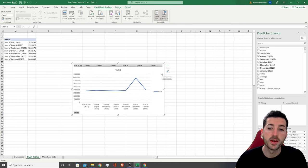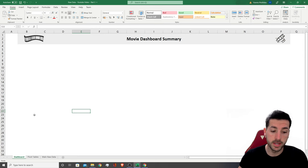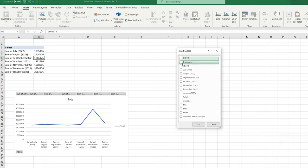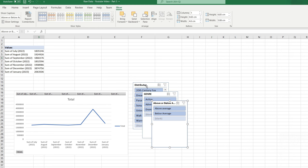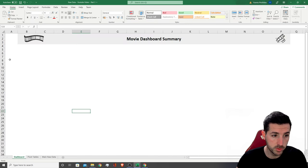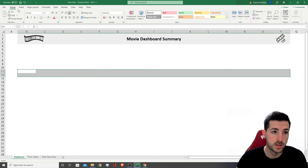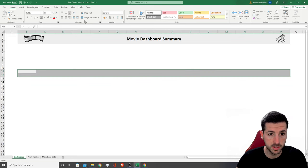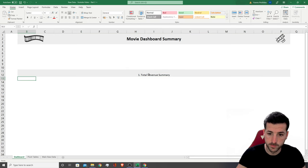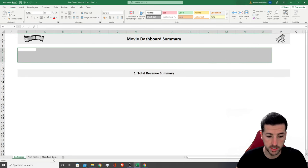To create the first line graph, we click Insert and select the first line graph option. However, before we add our line graph to the main dashboard, we need to add our slicers. Now that we have a pivot table, we can go to Insert, click on Slicer, and add slicers for Distributor, Genre, and Above or Below Average — so we have our three slicers. Next we need to make space for these three slicers in the main dashboard.